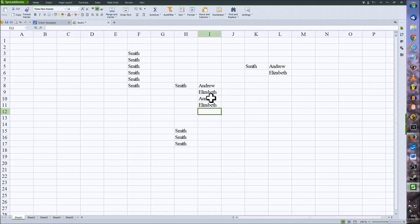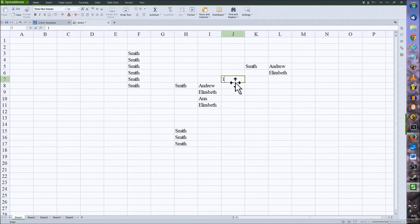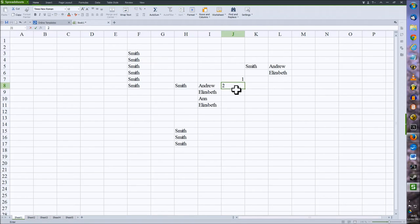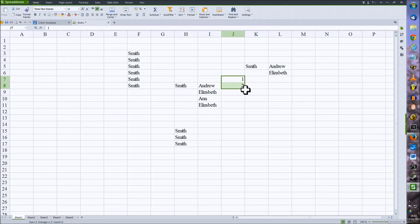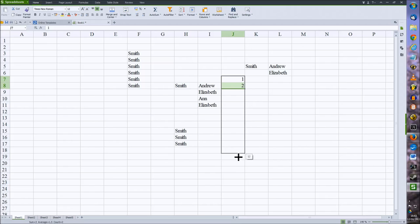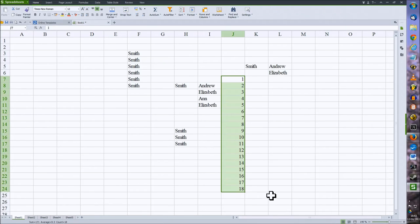Autofill will also predict logical sequences of data. So if we enter a 1 and a 2 and we copy these two cells down, it will assume that we want to add one each time to each cell. So this will just be a sequential column 1 to 18.